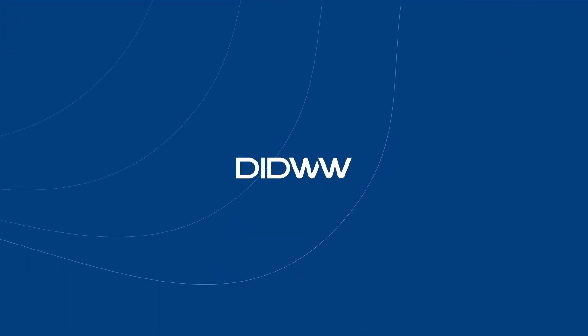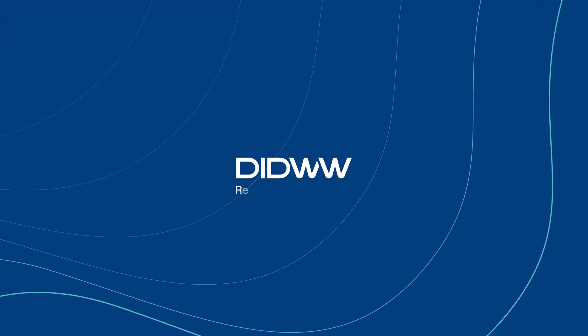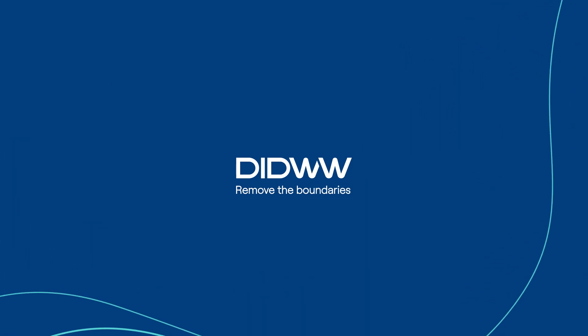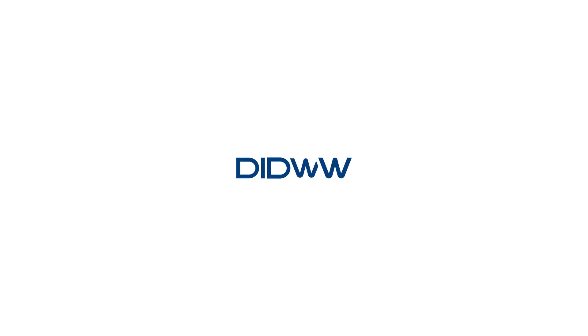DID Worldwide. Remove the boundaries. We are constantly expanding our services. To stay up to date with DID Worldwide, be sure to subscribe to our channel.